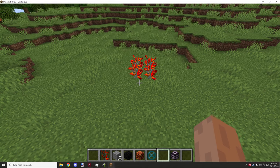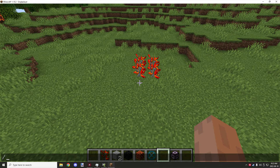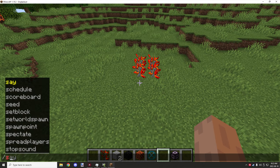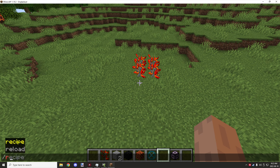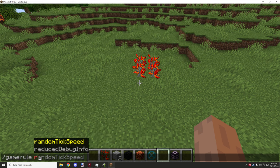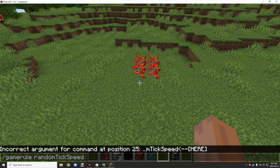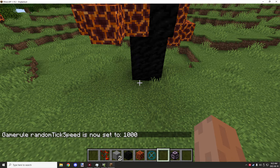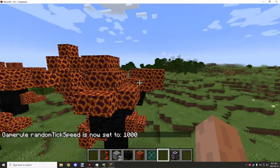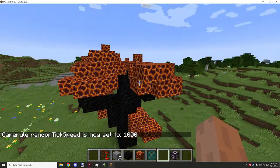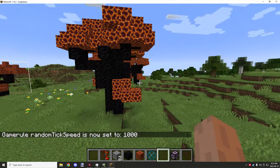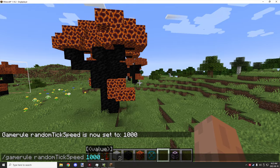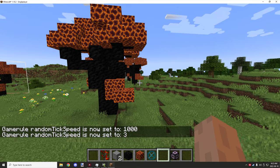So over time what it will do is basically grow. We can speed that process up by doing a gamerule random tick speed and then set this to like a thousand, and as you can see it will speed up that process and make it grow fast. We can set that back to three so we don't lag.